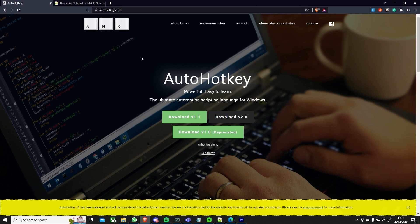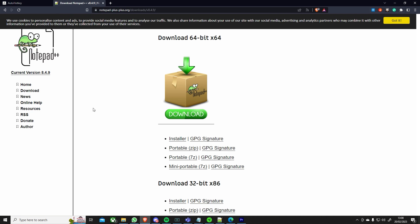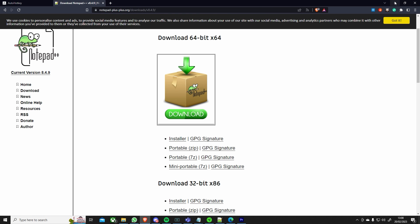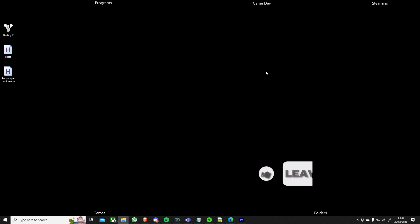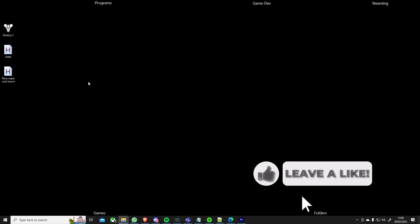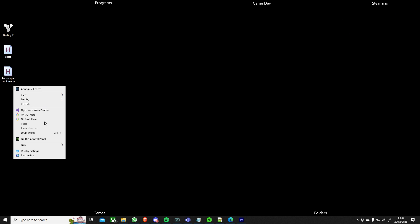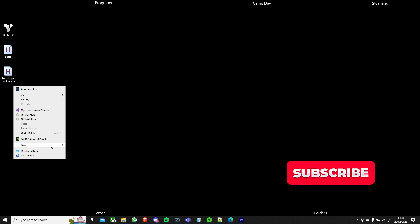First of all, you want to go to AutoHotkey, download the program and then you want to go over to Notepad++, download this. You don't have to but it makes editing the macros so much easier. So once you've downloaded and installed them, the links will be in the description where to download those from.